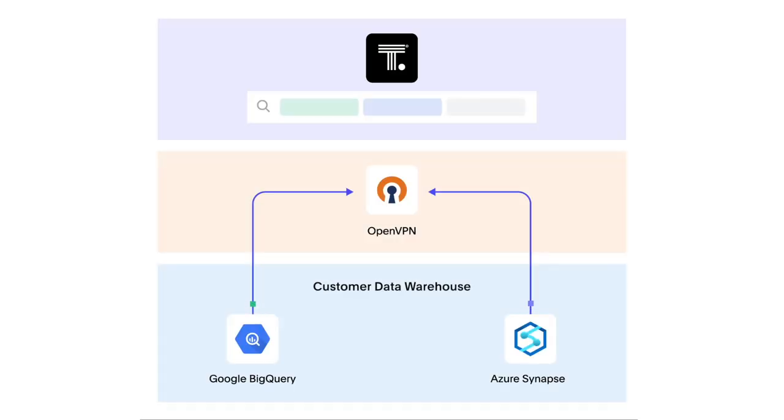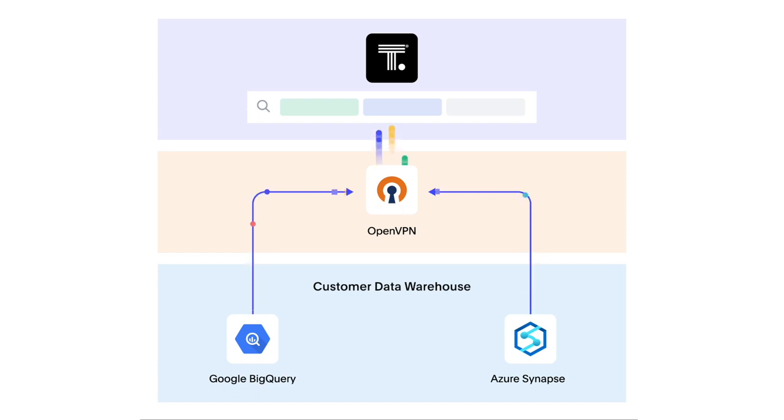With OpenVPN support for Google BigQuery and Azure Synapse, you can leverage OpenVPN to securely exchange data between your cloud data warehouses and ThoughtSpot analytics cloud.